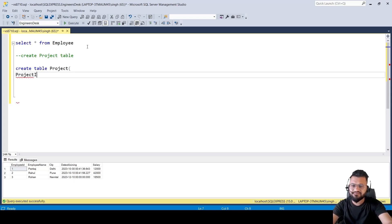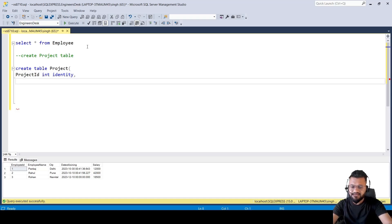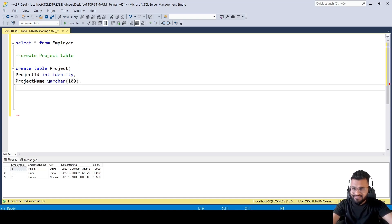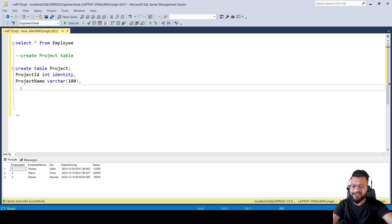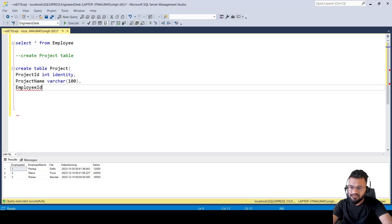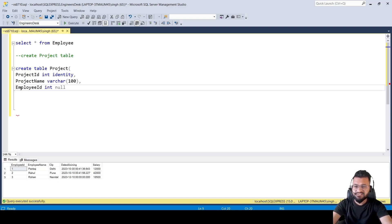The Project table will have three fields. First is project ID, which will be of integer type and will be an identity column. Second is project name, which will be a varchar. The third column is employee ID, also of integer type, so every project will be associated with some employee ID — though some projects may not be required to be associated with an employee, so it can be nullable.